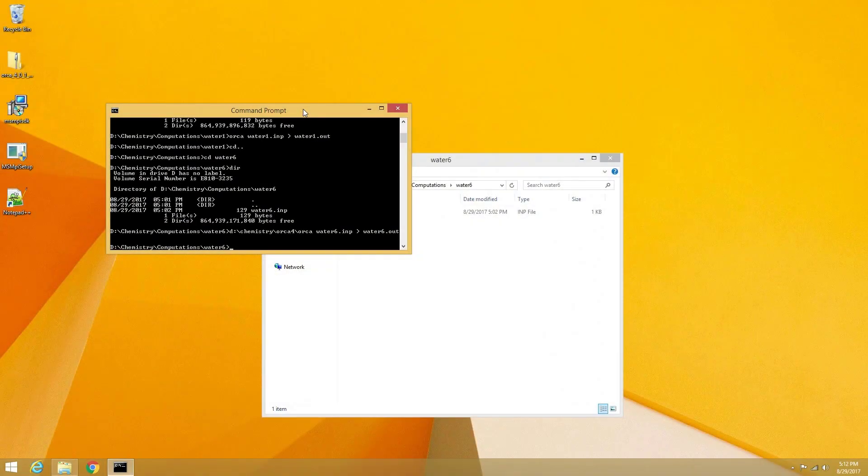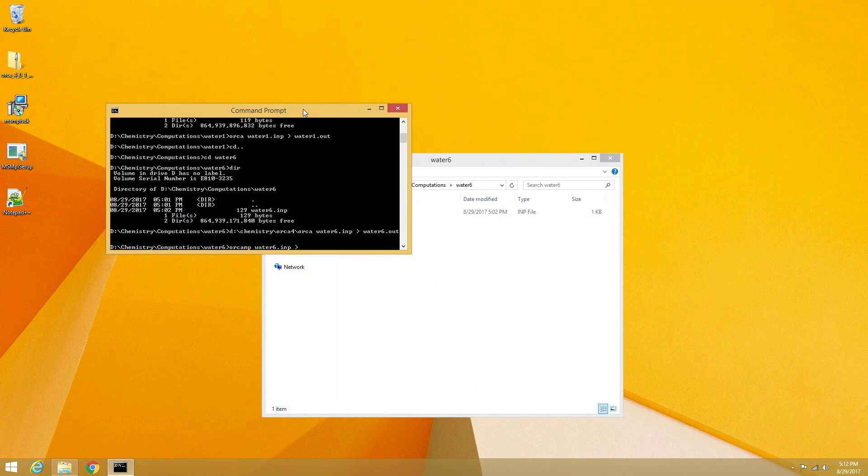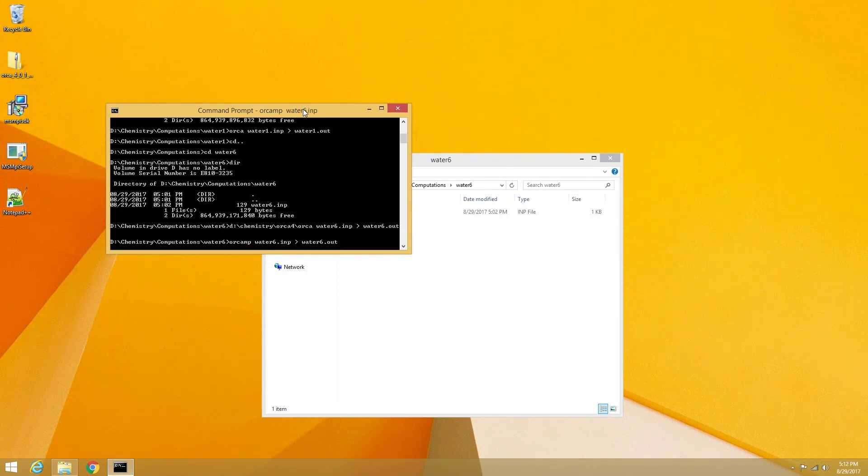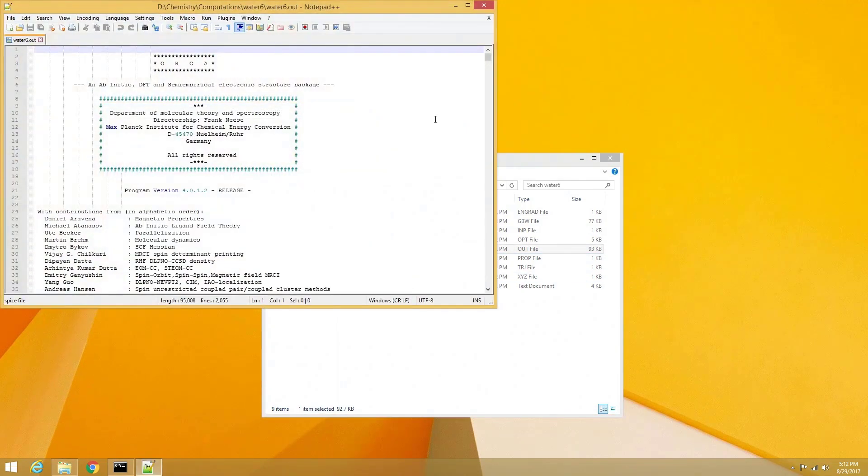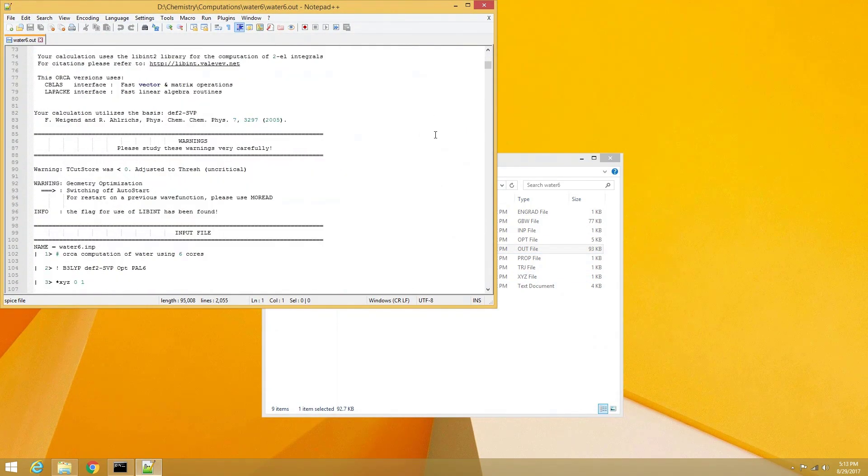The OrcaMP command should now be available. Within the Windows command terminal, we can now type in OrcaMP water6.inp greater than symbol water6.out, and it will successfully access the full path to Orca and run a parallel computation.